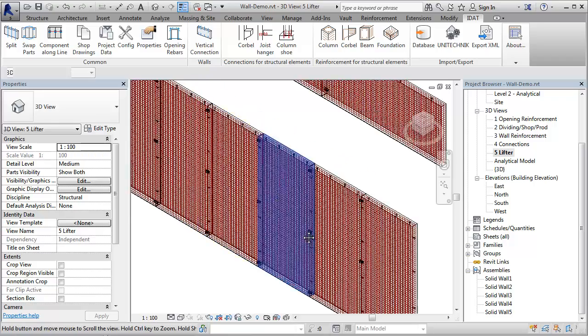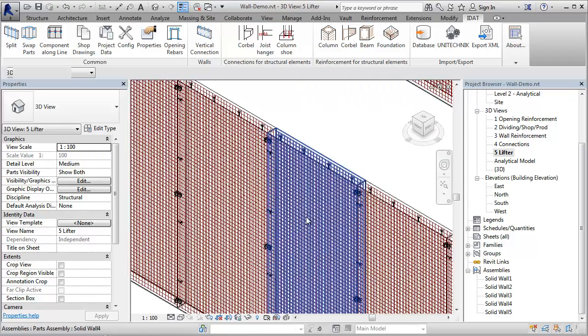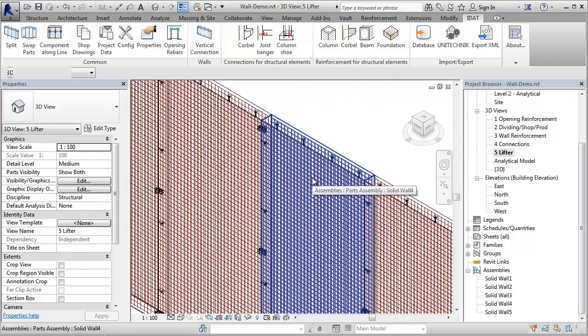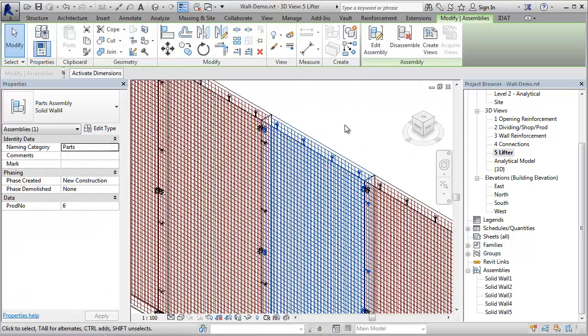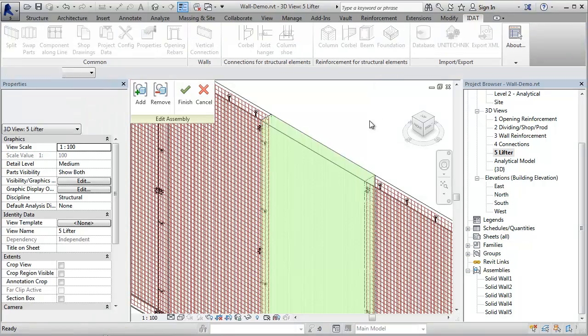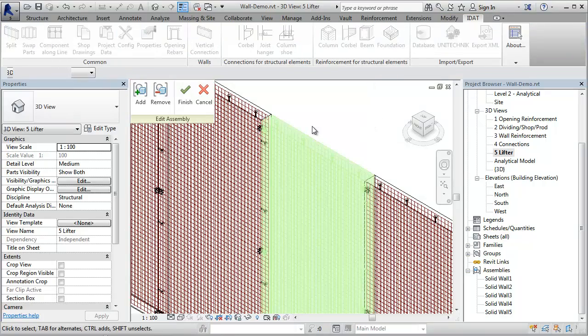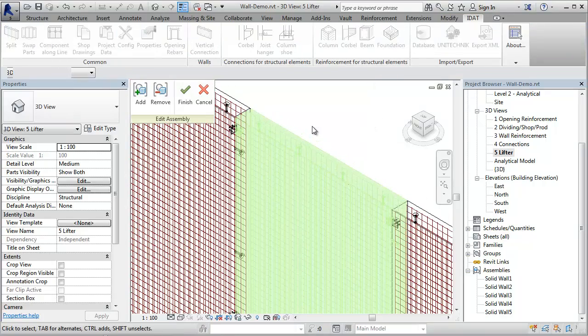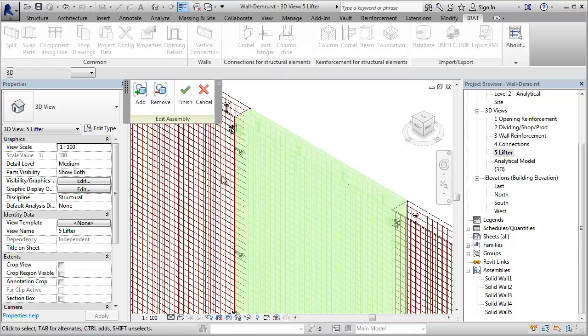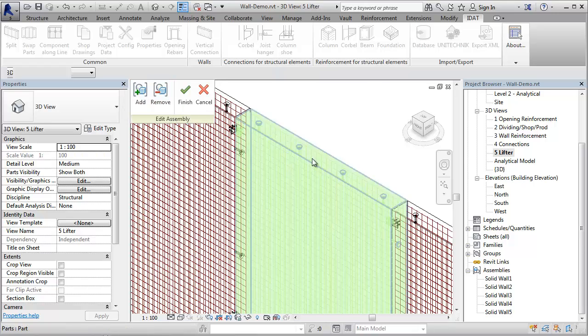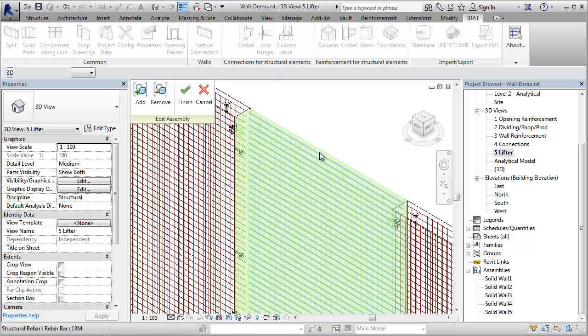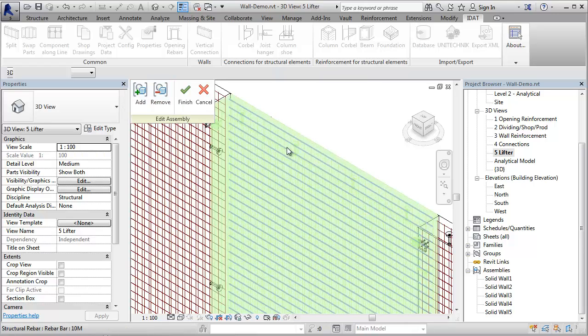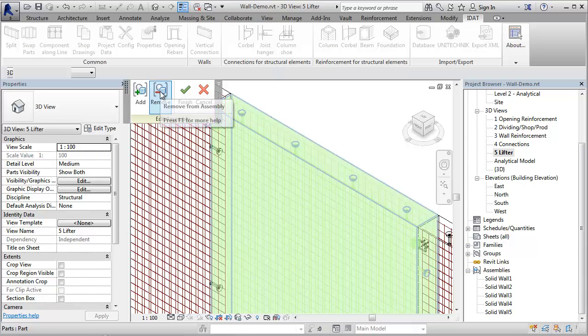If we select an assembly, we get the command Edit Assembly. With this command, we can add or remove elements from the selected assembly. To show you how it works, let's remove one lifter anchor from the assembly.